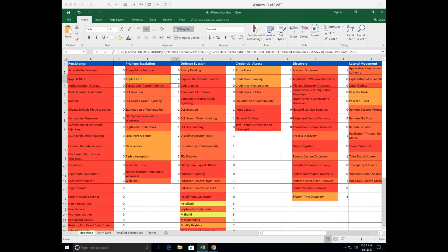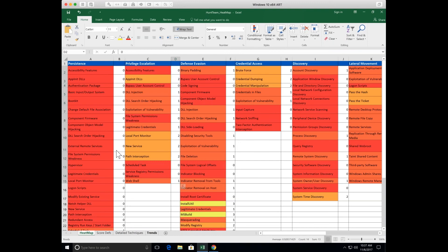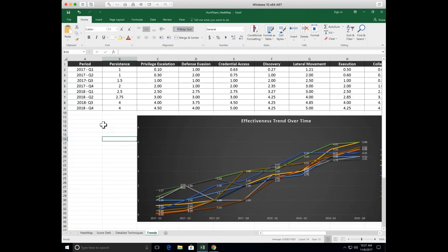As you begin to fill these in - whether you're doing this per lab per atomic test that you run, or you run a bunch of atomic tests and then go back and start to measure your progress - what you can do is highlight the rows, the numbers. You get your average score down here at the bottom in Excel, then you pop over to the Trends tab.